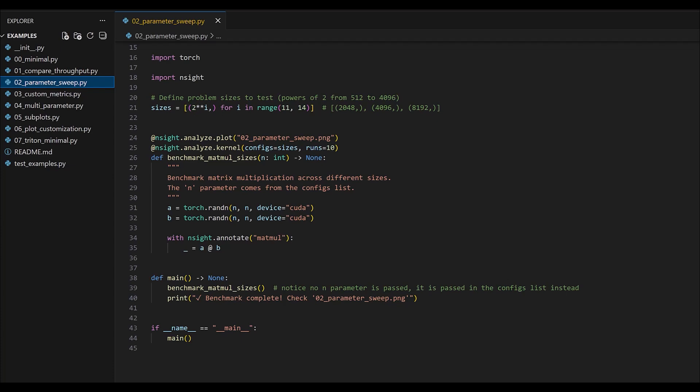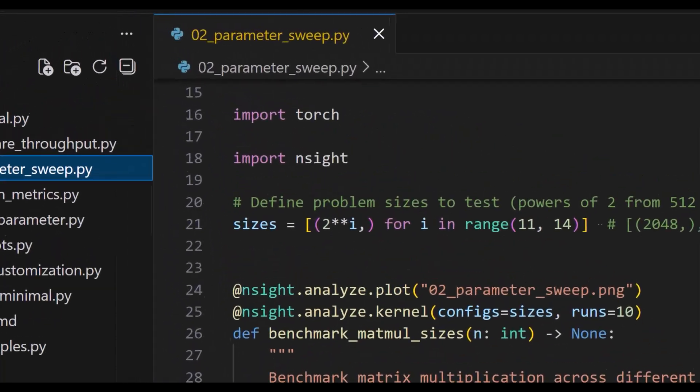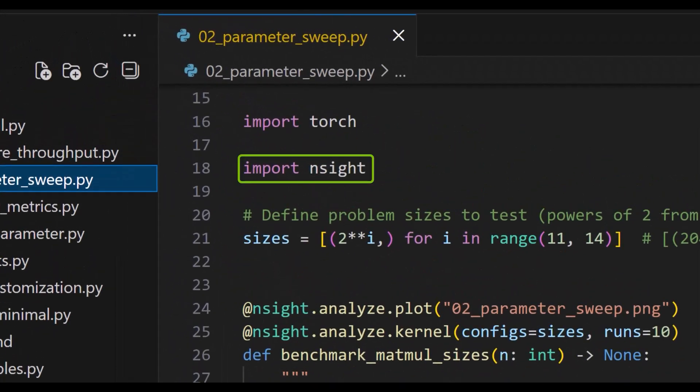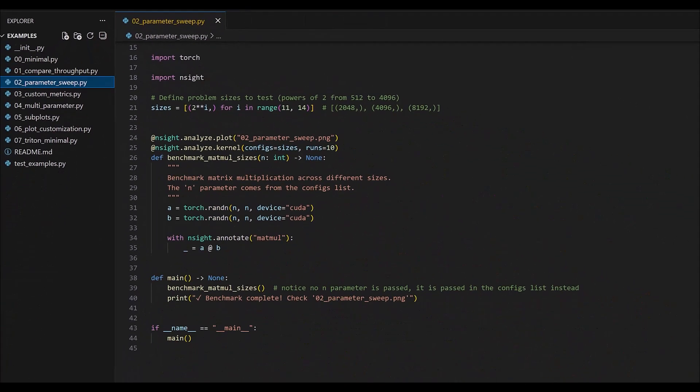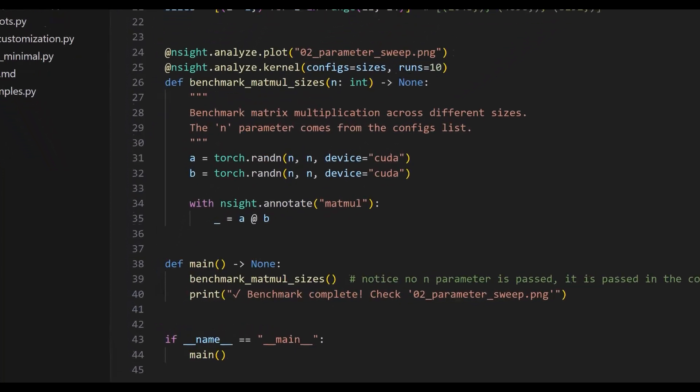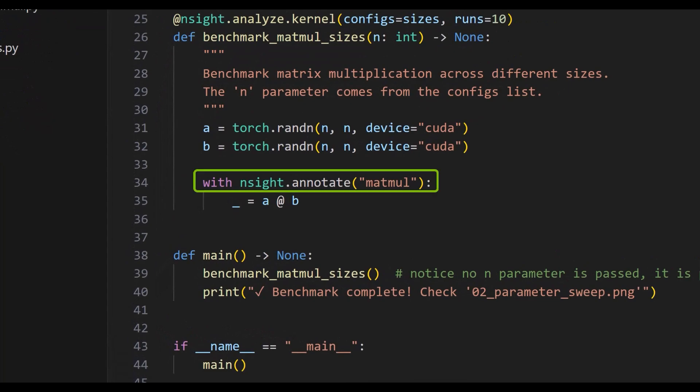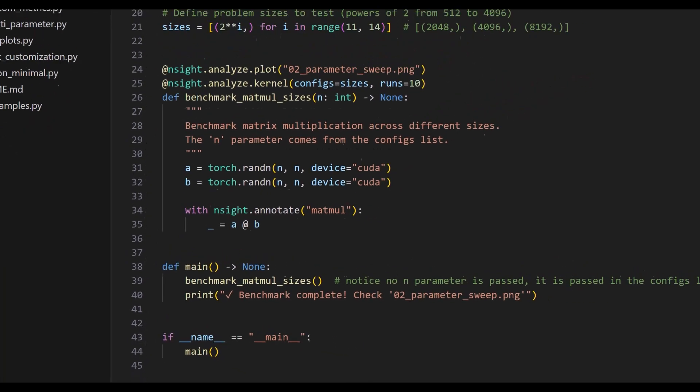Here I'm using the parameter sweep example included with nSight Python. I have imported the nSight Python module, which gives me access to the annotate and analyze decorators and context managers. Annotate is used to give a unique name to kernels launched within its scope. It also acts as a guide to tell nSight Python which kernels to profile and which to ignore. Here we are using the annotate context manager to label a matmul kernel.